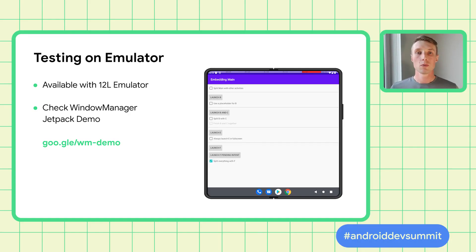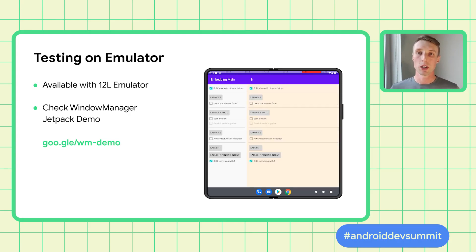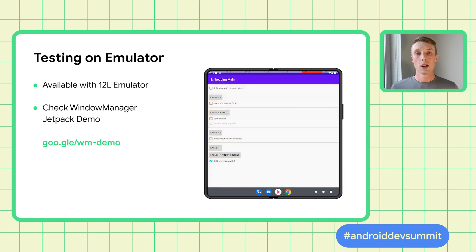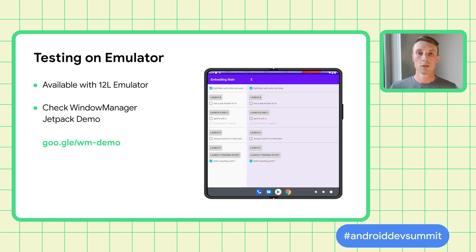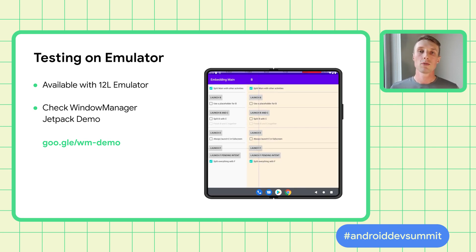This feature will be available on large screen devices that support the latest version of WindowManager Jetpack extensions. You can use it today using the 12L emulator, and it will be available soon on real devices like the Samsung Galaxy Z Fold3. On devices where it's not available, it will fall back to regular presentation where activities always appear stacked and fully overlapping. You can always check if the feature is available with a dedicated runtime API.